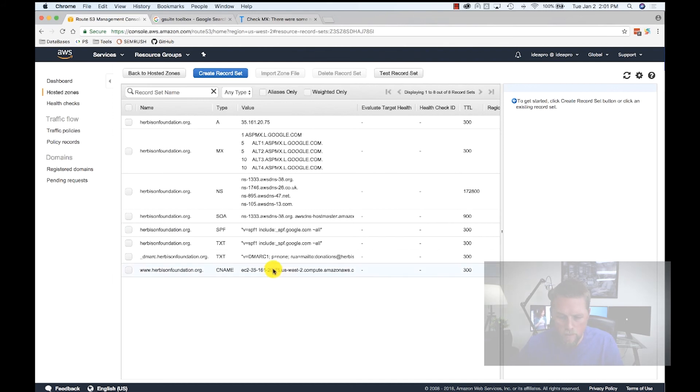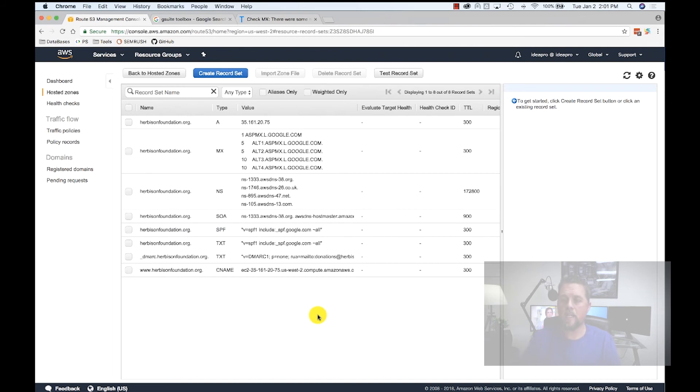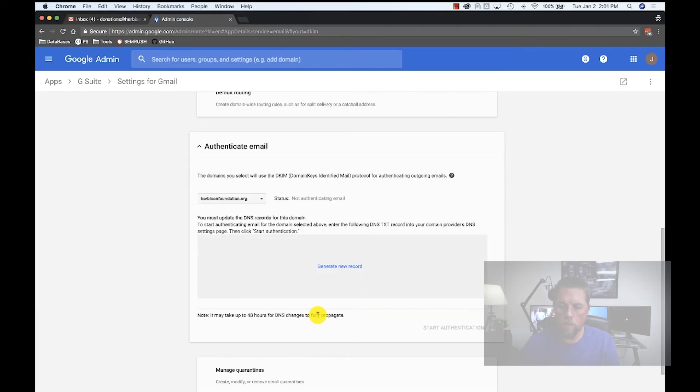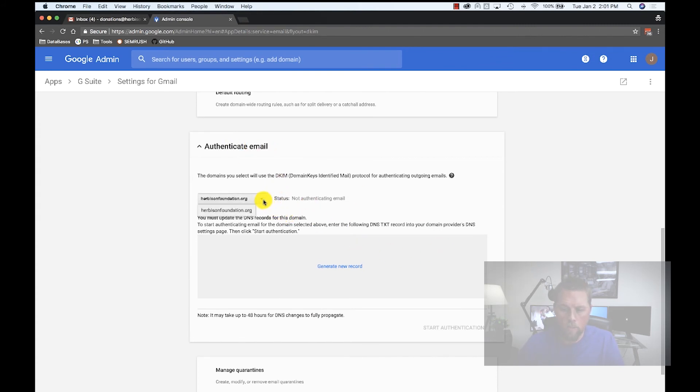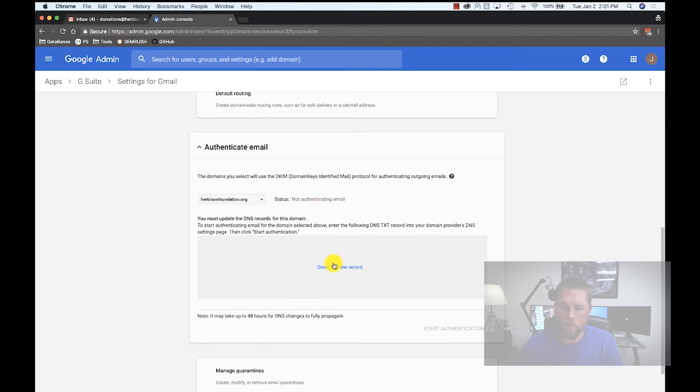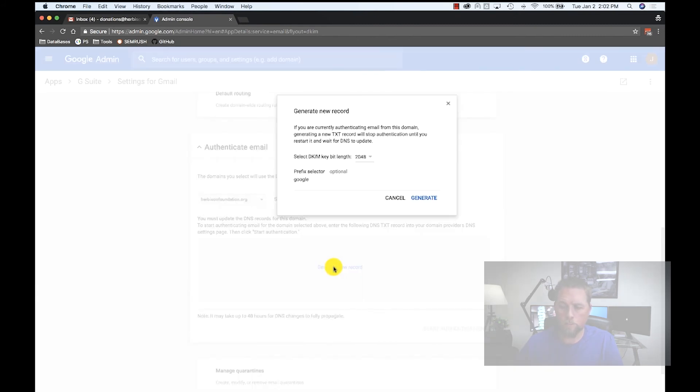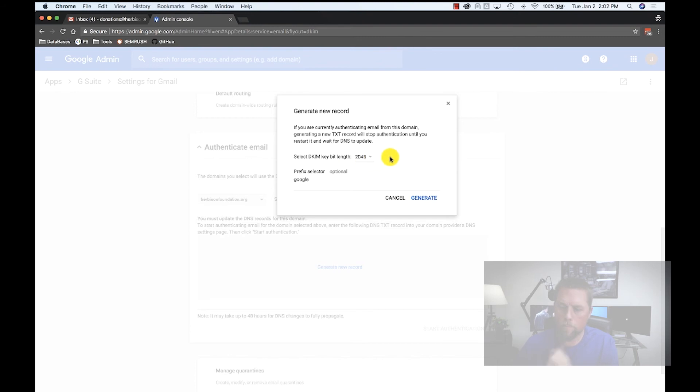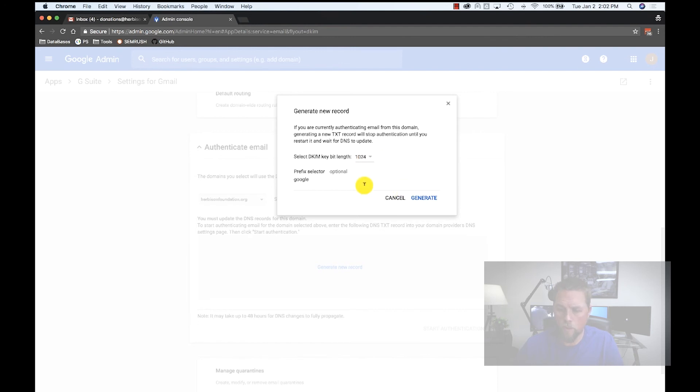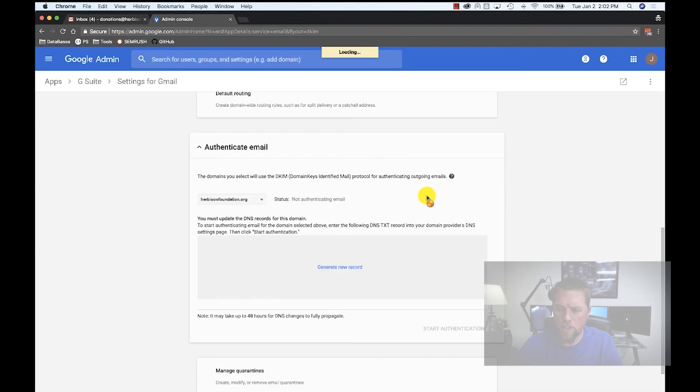Now we have our DMARC set up and our SPF records set up. Now we're going to set up the DKIM. We're going back to where we're at with authenticate email. We're in the domain here. It's the only domain we have. And we're going to click Generate New Record. In this section, it asks for the key bit length. Most servers are only going to support 1024, so we'll select 1024. We can leave Google as the selector here and hit Generate.